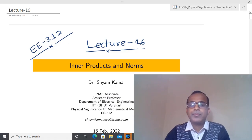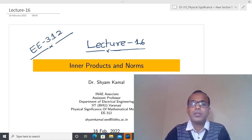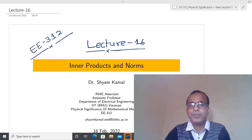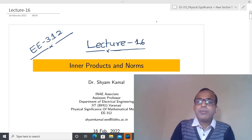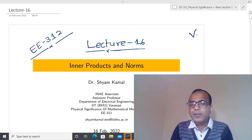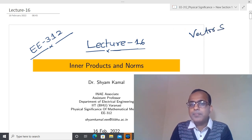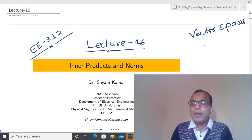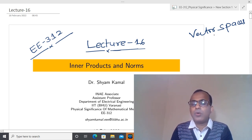Welcome back. In today's lecture, I am going to explore inner products and norms. So what we have understood so far is the concept of vector spaces, and using the concept of vector spaces I have explored several other quantities like subspace.